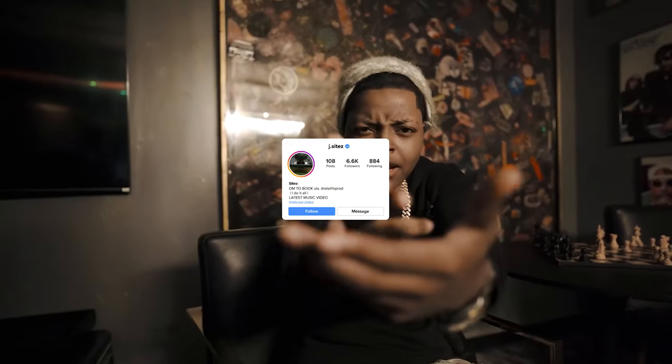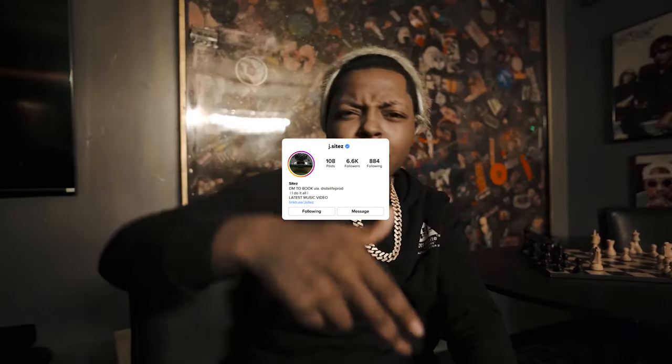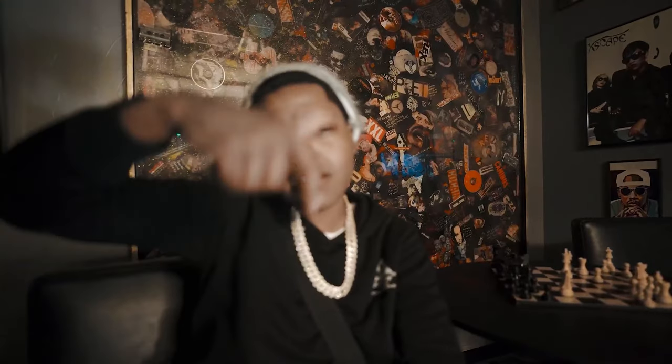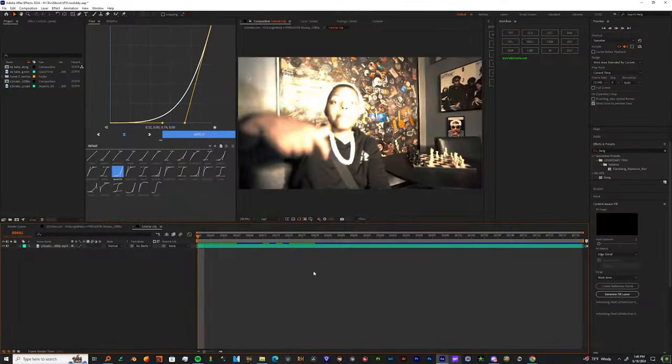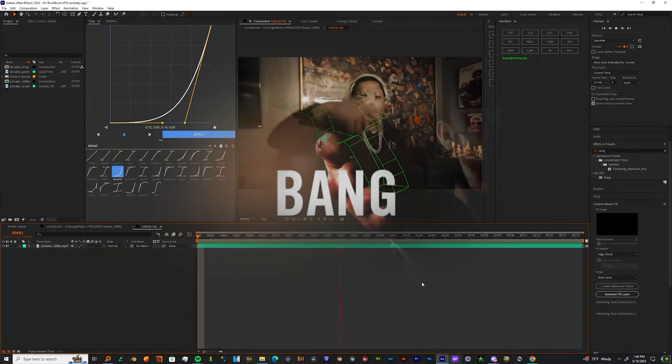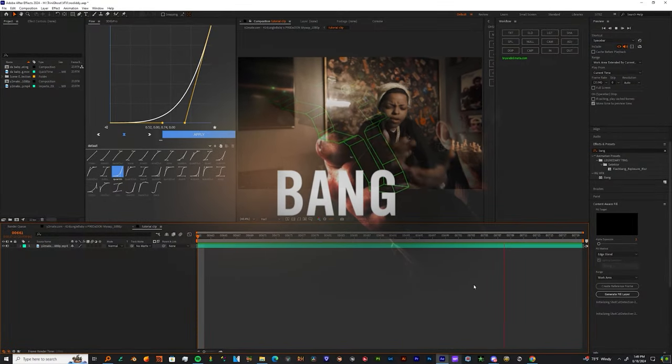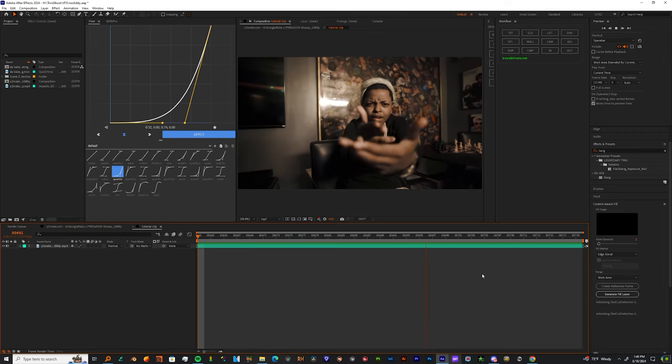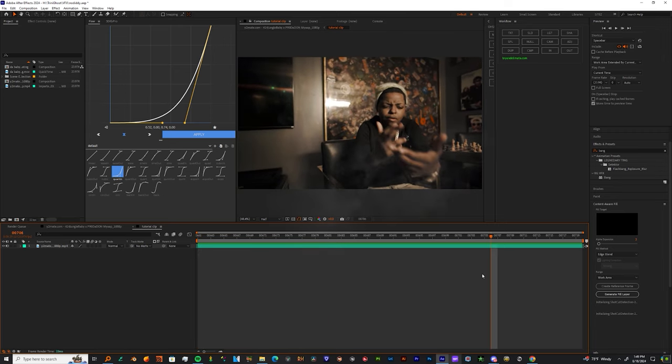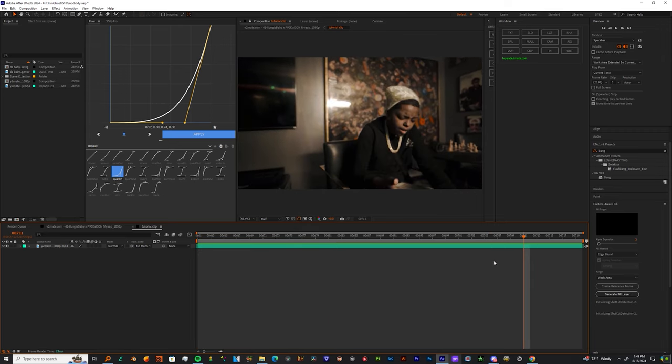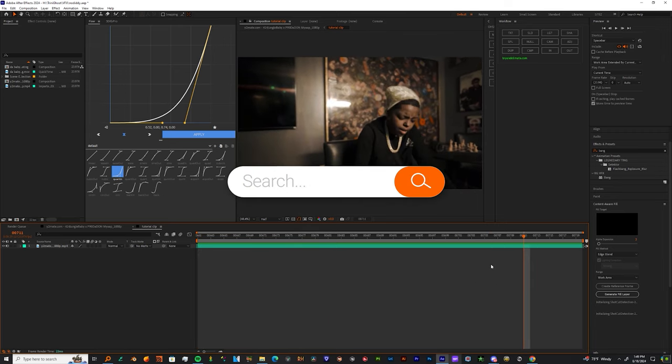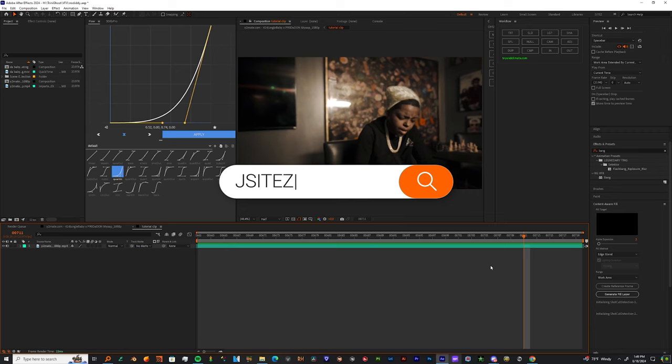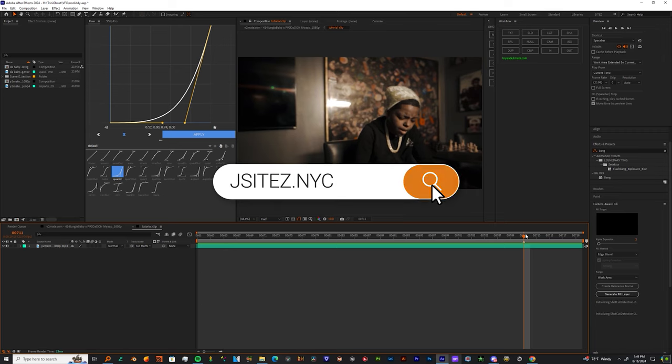So you want to enhance your shot? Well sit tight because I'm going to teach you how to do this effect right here. You do need a third party plugin called Bang - I got the link down in the description. And also I have an overlay that I'll be using from time to time, so I'm going to provide that in the description as well. So don't worry, you're still going to be able to get this effect.